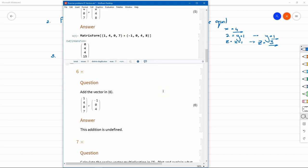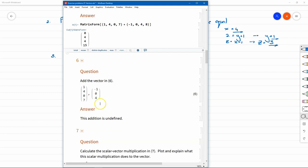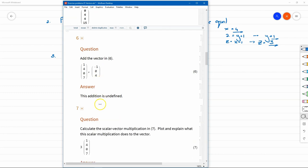Question six asks to add two vectors, but the answer is not defined because the first vector is in four-space and the second is in three-space. We cannot add them — we don't have a definition for the addition of vectors from different spaces.